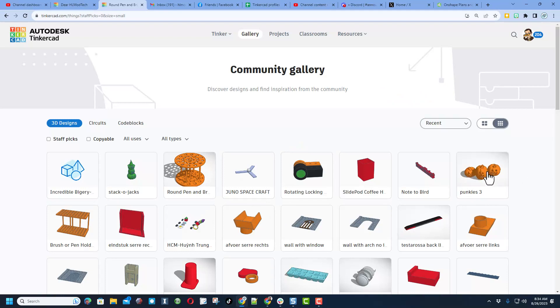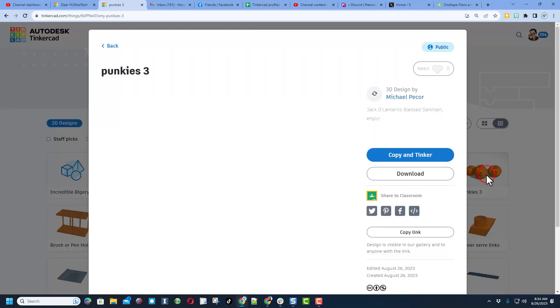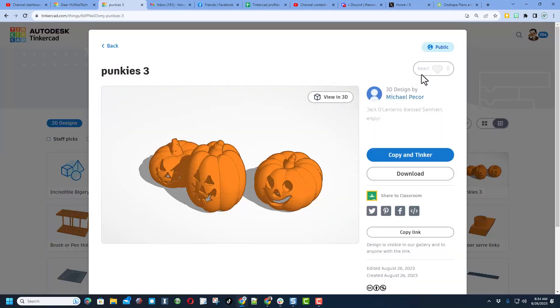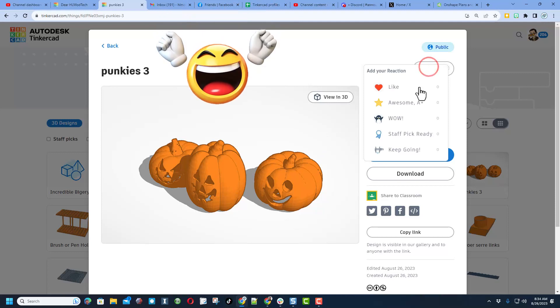I love checking out and giving reactions to these cool designs. Check it out, these are called Punkies. I think they're fantastic, giving them an awesome.